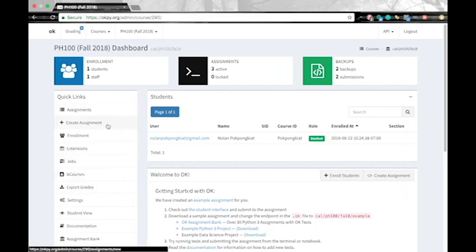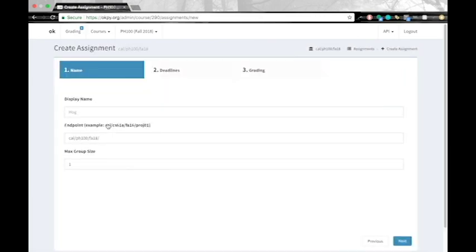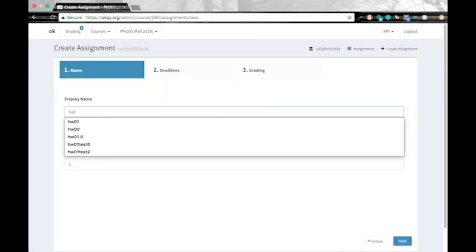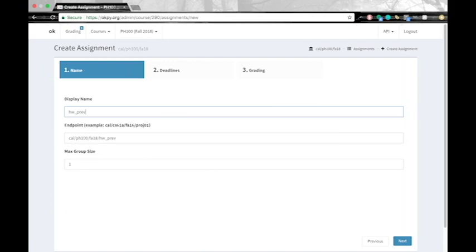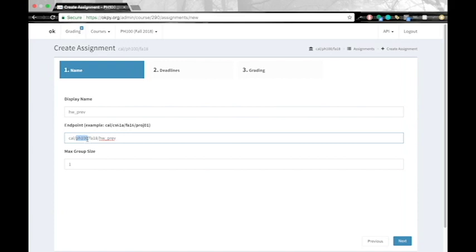Go ahead and click into your course and on this course dashboard you'll notice that you can create an assignment by clicking here. Go ahead and click create an assignment. For the display name go ahead and put the name of your homework. In this case we'll be setting it as homeworkprev. And the endpoint that is auto generated is completely fine to use. It's just the college school name, the course name, the semester is offered, and then the name of your homework.